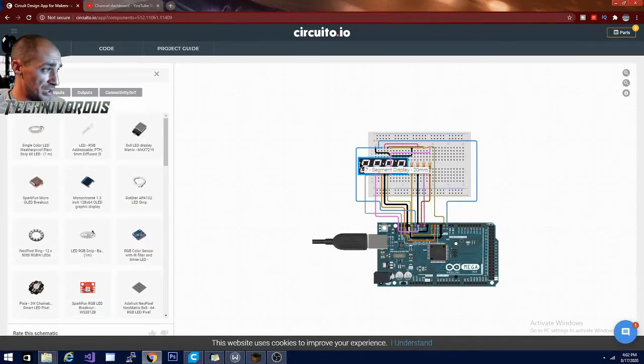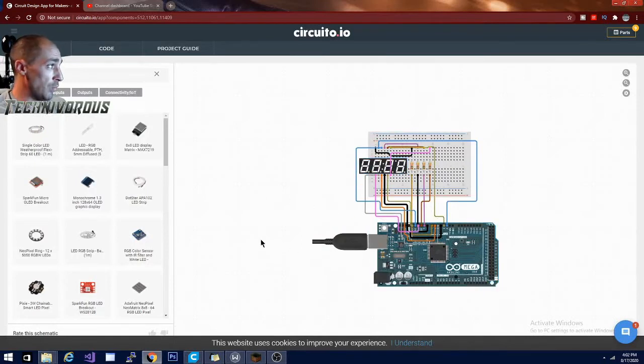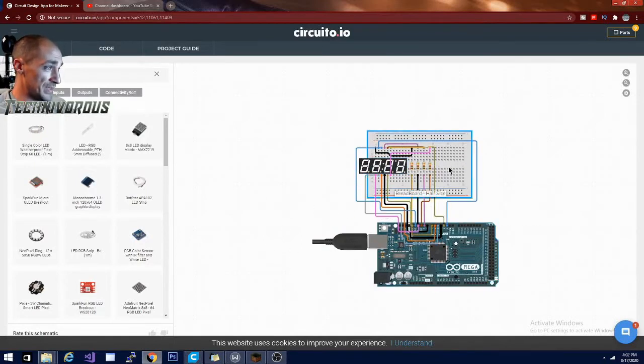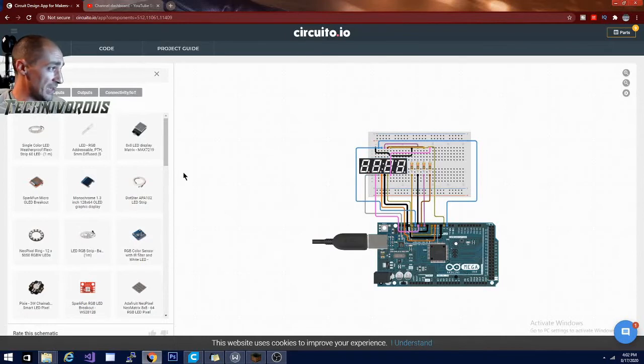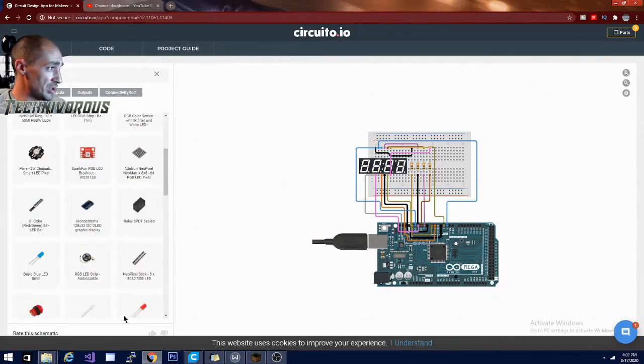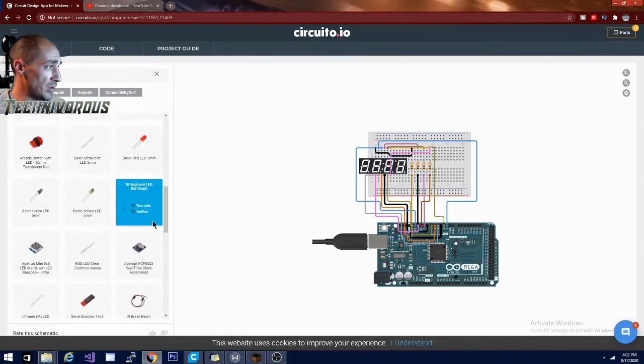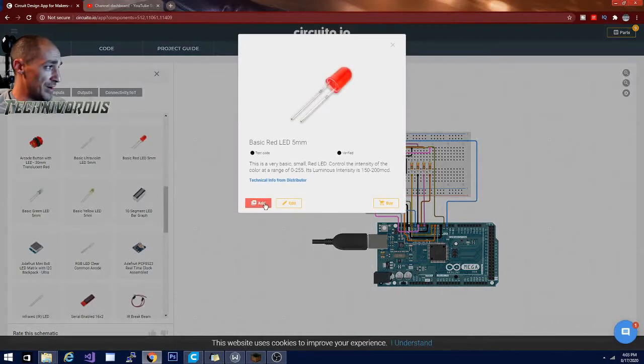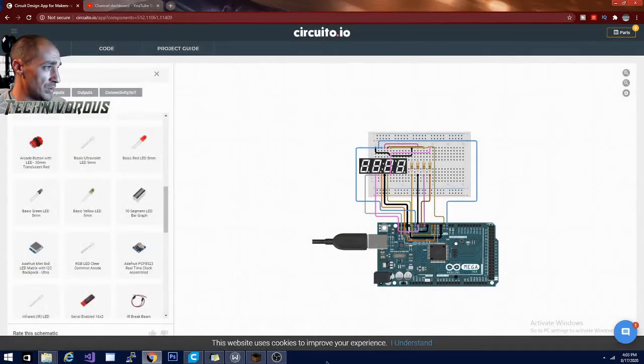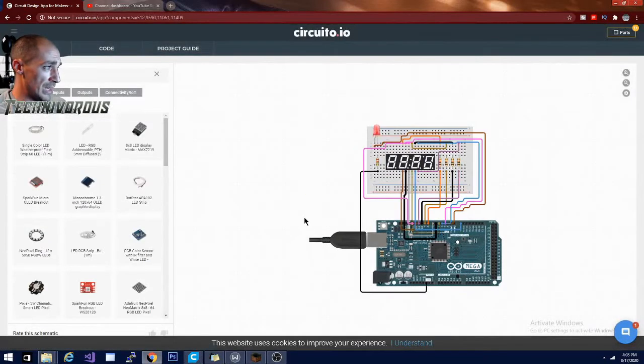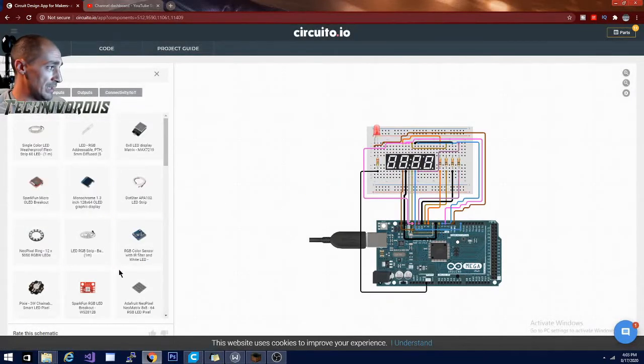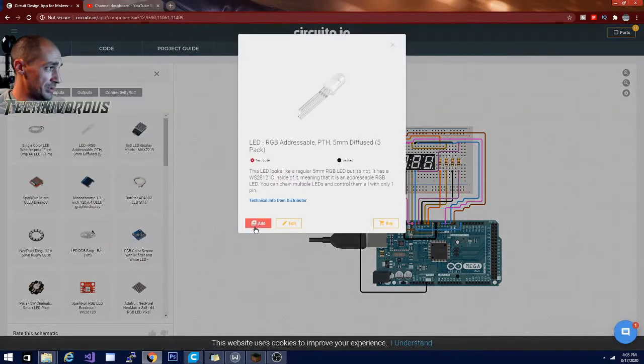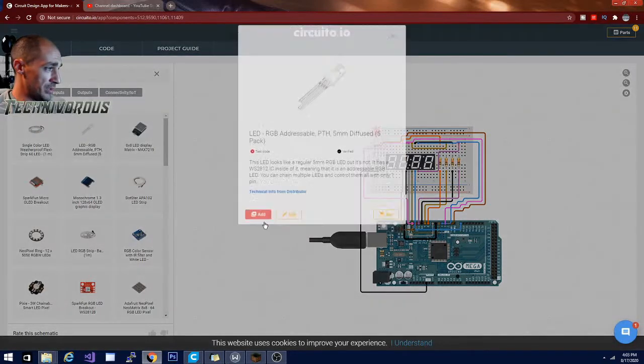And it works really well actually. There's one for scrolling text to implement across here as well. So one of the really cool things about this is that it allows you to just throw together different components and see how best to wire them.